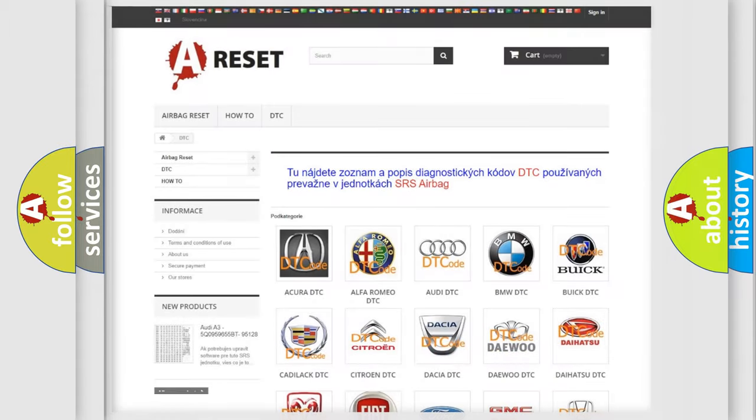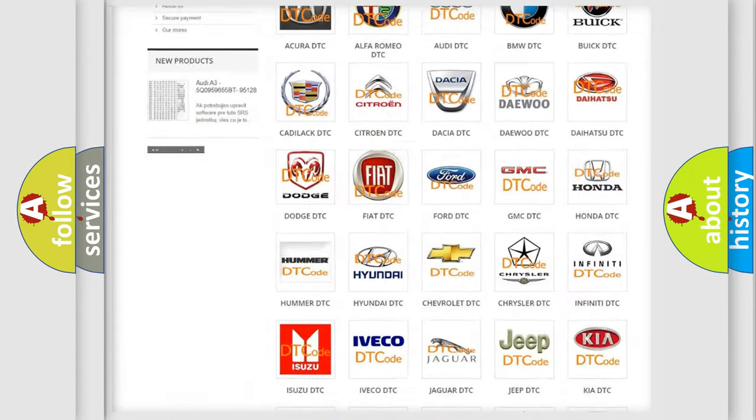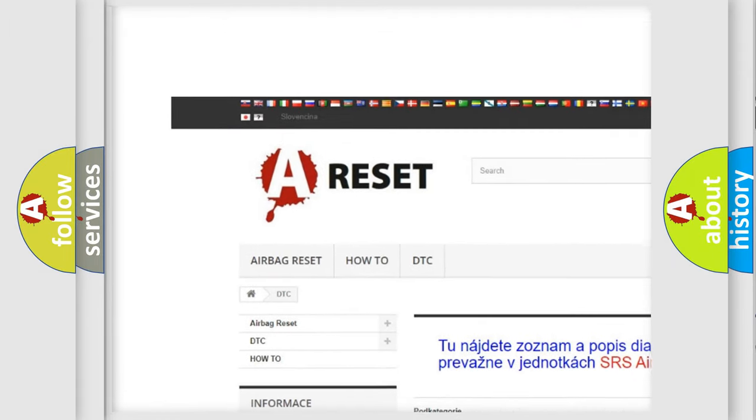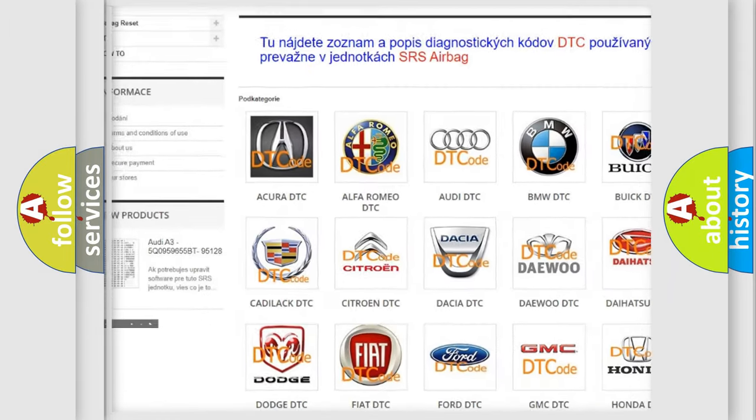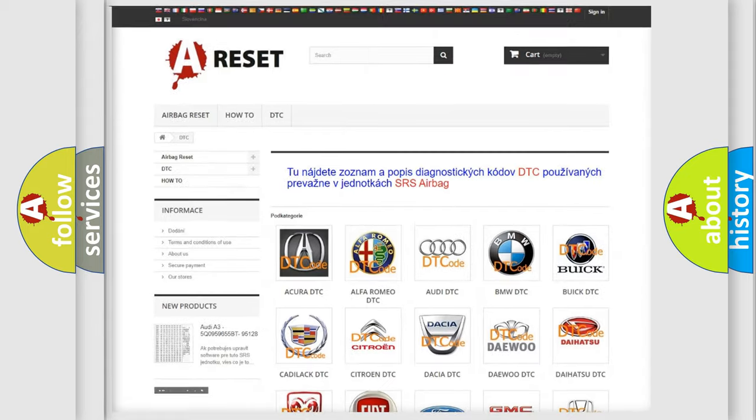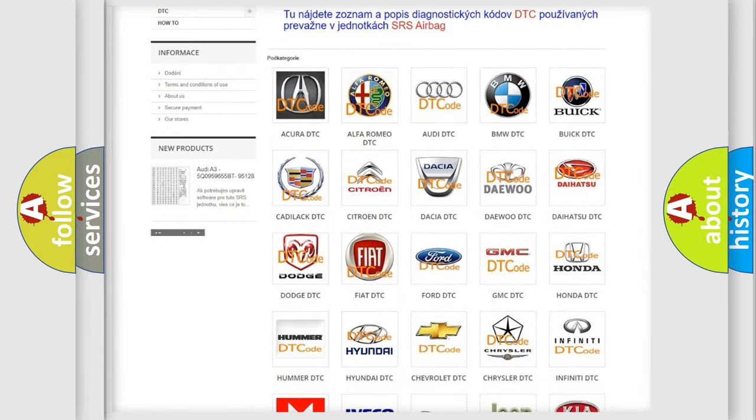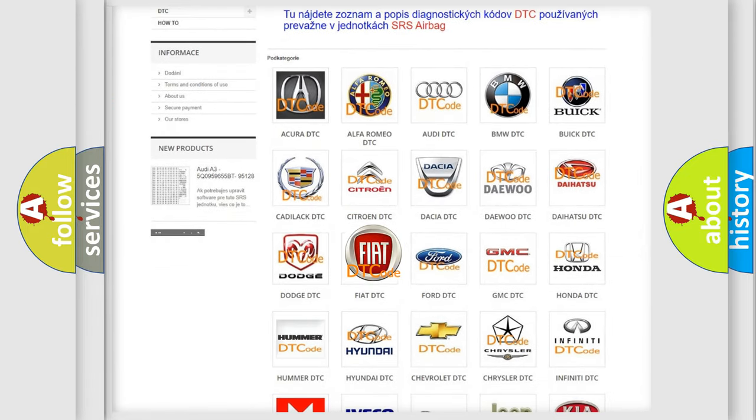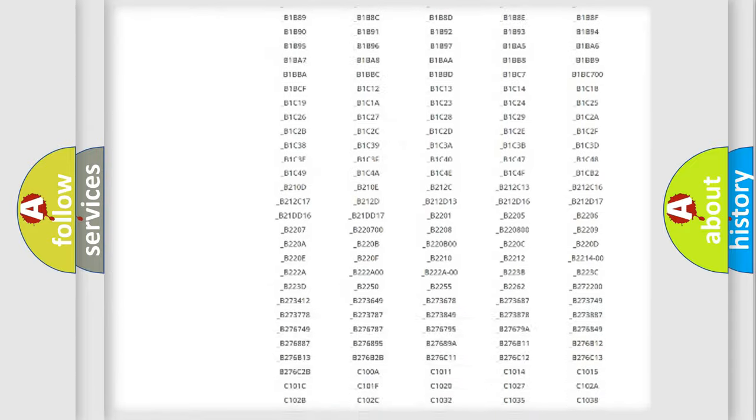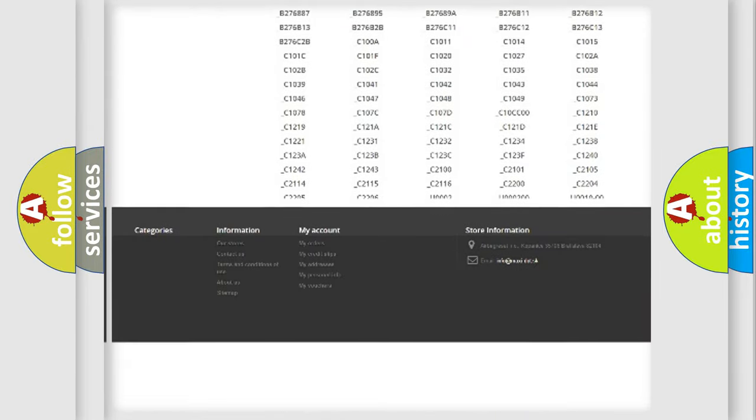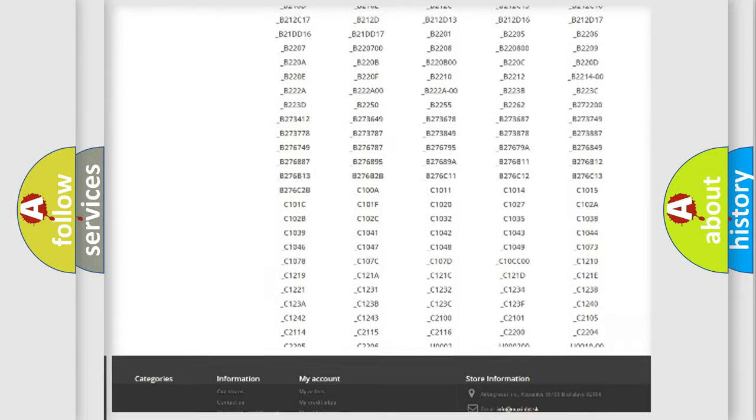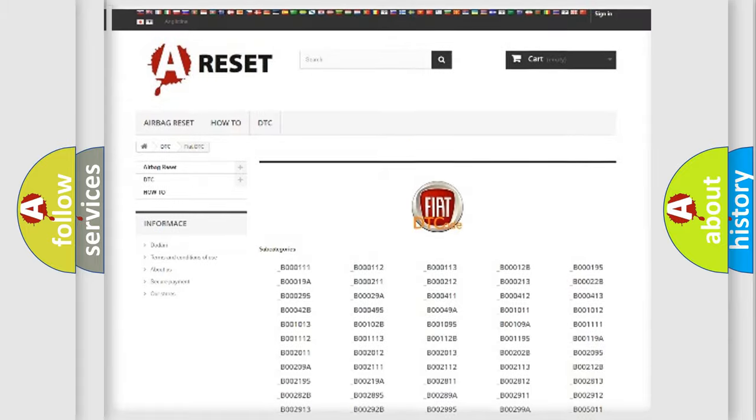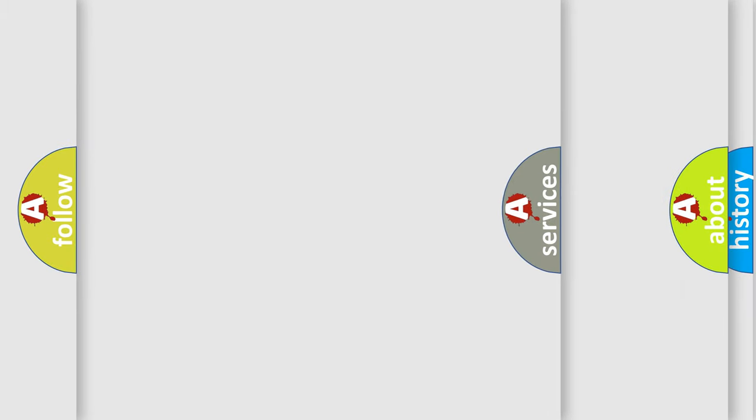Our website airbagreset.sk produces useful videos for you. You do not have to go through the OBD2 protocol anymore to know how to troubleshoot any car breakdown. You will find all the diagnostic codes that can be diagnosed in Fiat vehicles, and many other useful things.